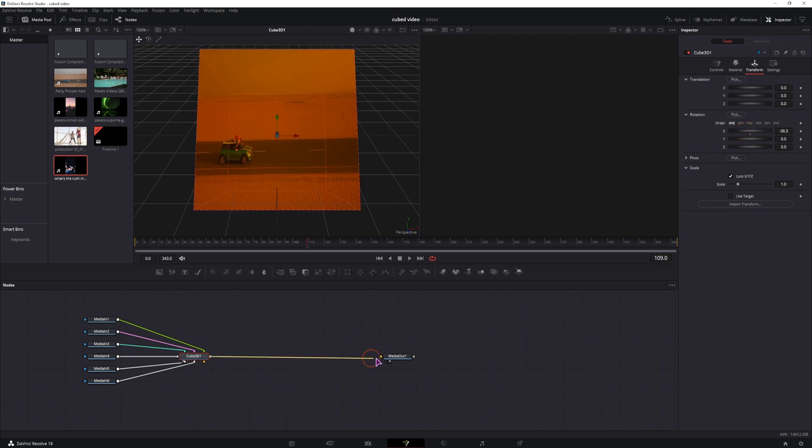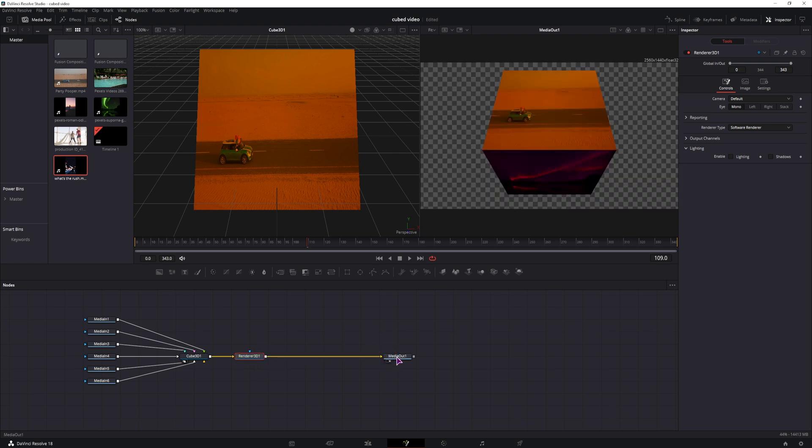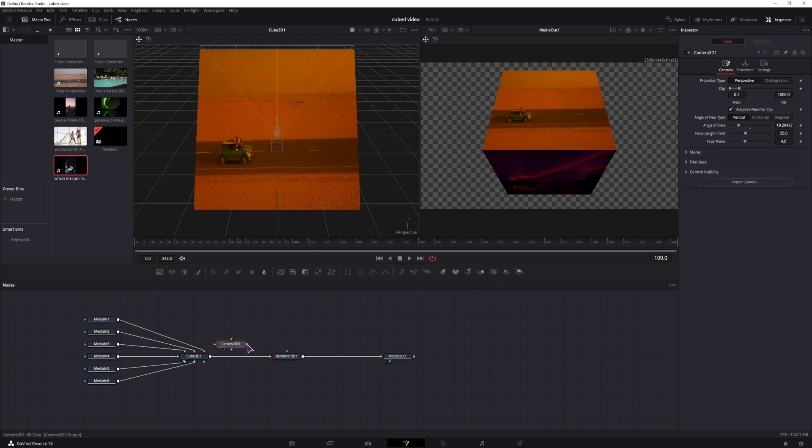But if I connect it to the media out, I can't, because this is a 3D space, so we need a 3D render node. I can connect it now. But this is the default view, so if you want to change it, you will need a camera node.